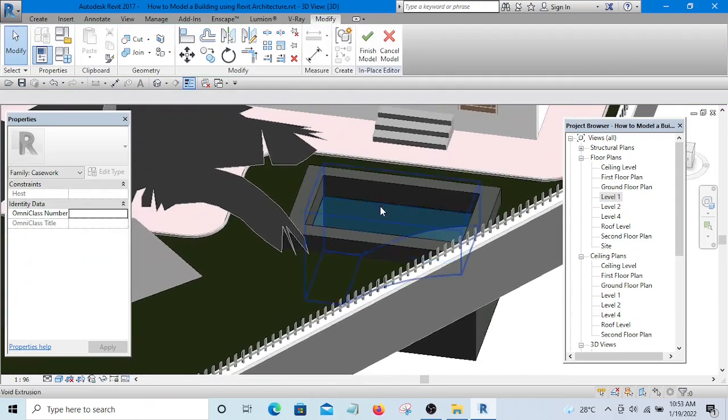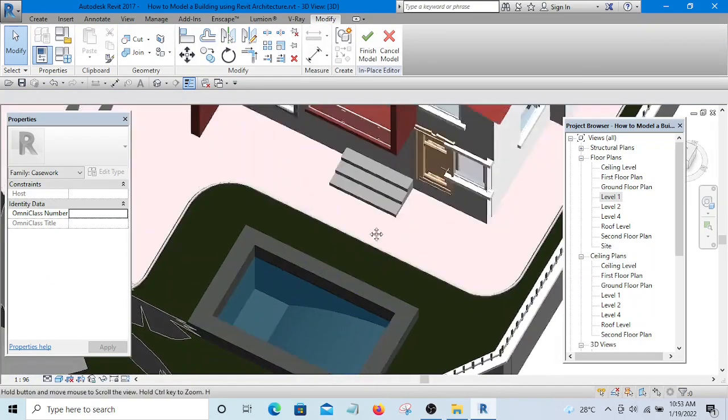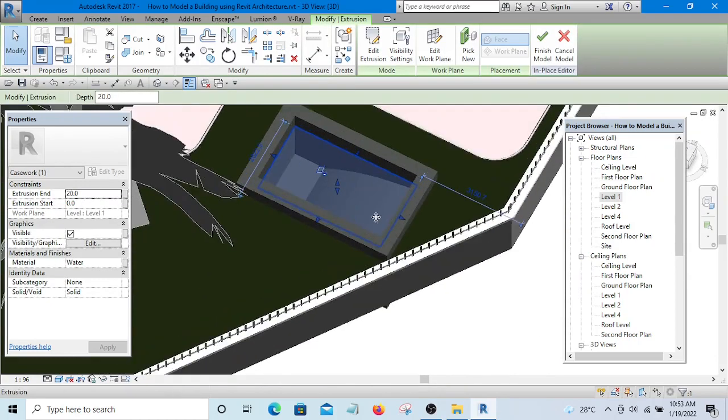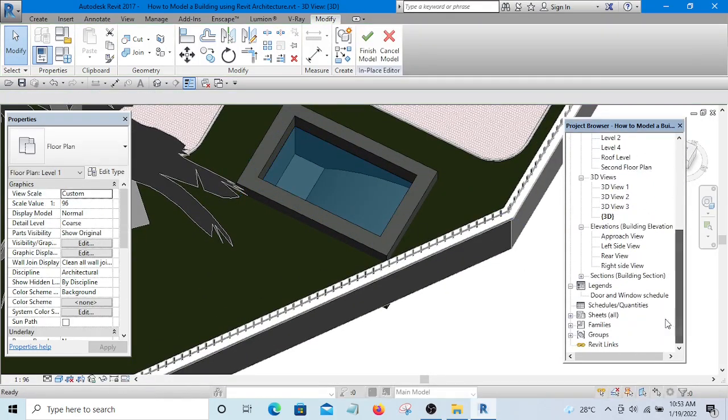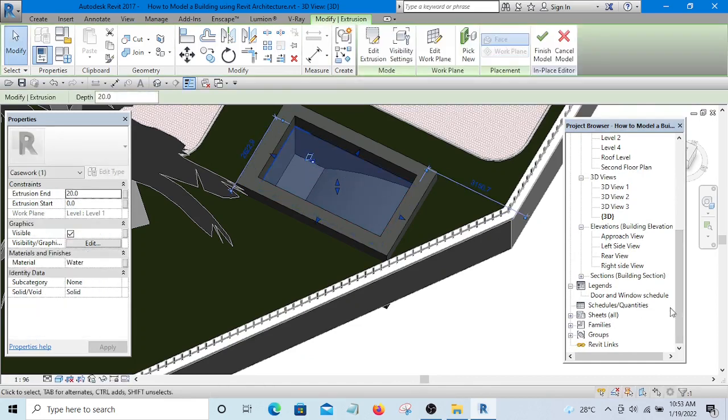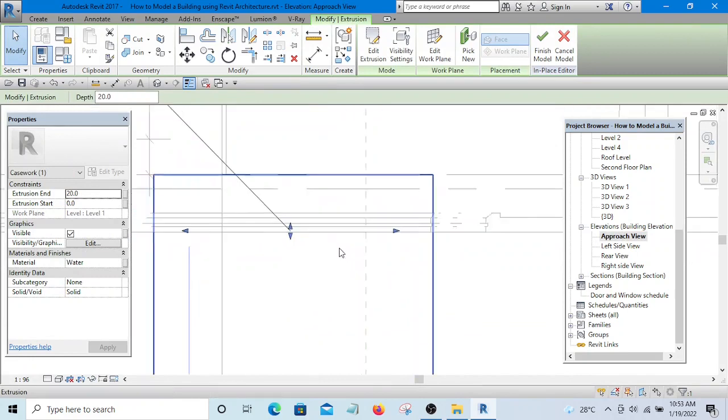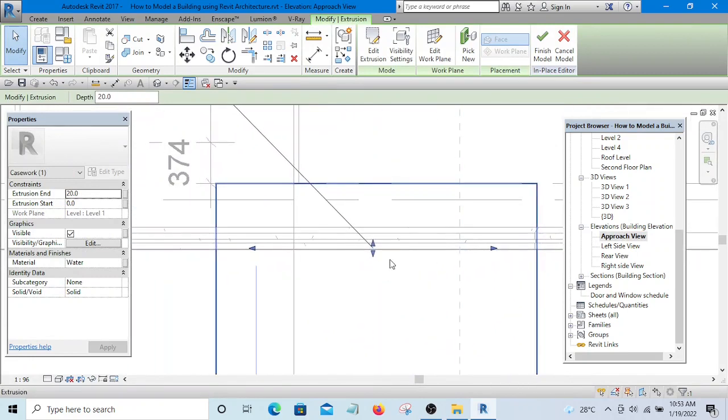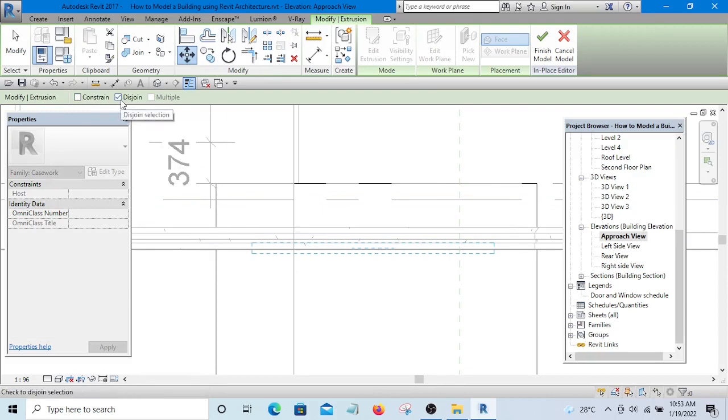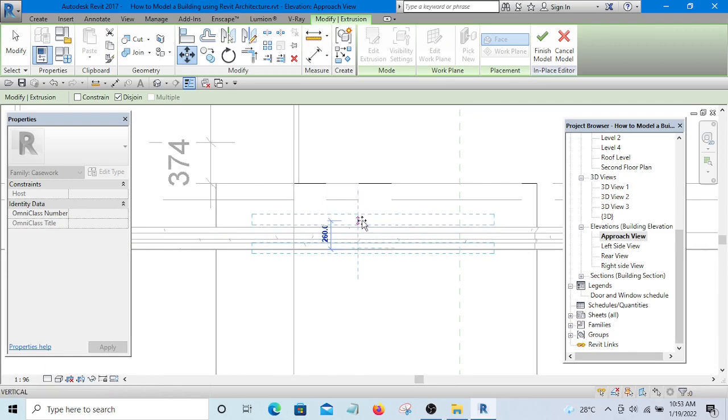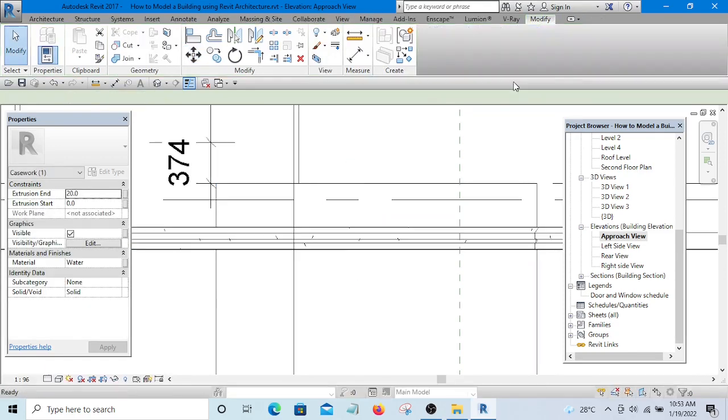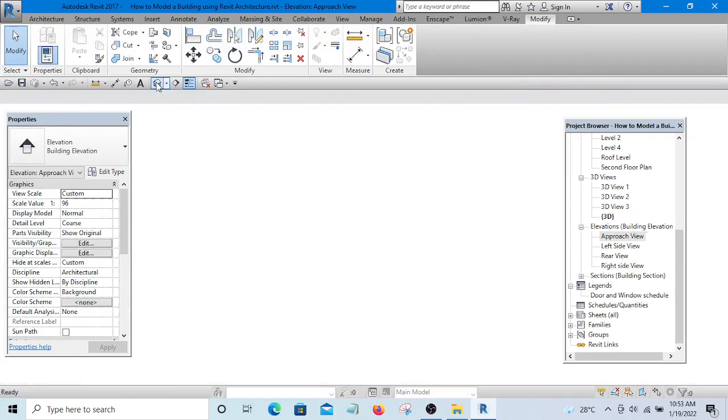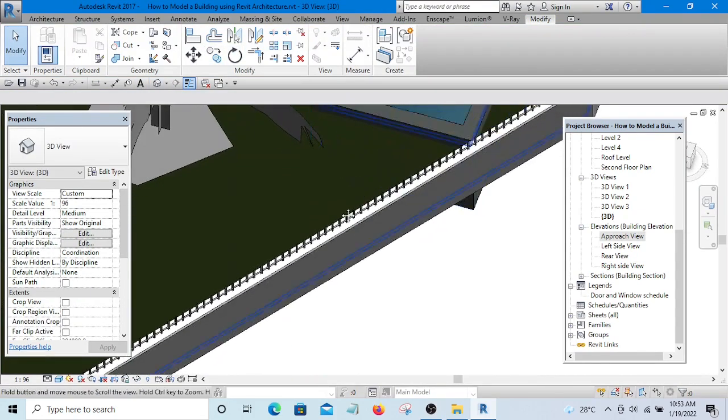This is our water, it's just a thin extrusion. If I go to one of the elevations, I can move it up. Let me select Move, then unconstrain it and let Disjoint be selected, and simply move it up a little bit. And finish it. Let's go to 3D - here is our water.